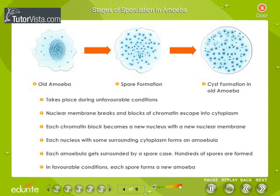Stages of sporulation in amoeba. Observe carefully the stages of sporulation in amoeba. Sporulation takes place during unfavorable conditions. The nuclear membrane breaks and blocks of chromatin escape into the cytoplasm. Each chromatin block becomes a new nucleus with a new nuclear membrane. Each nucleus with some surrounding cytoplasm forms an amoebula. Each amoebula gets surrounded by a spore case, and hundreds of spores are formed.